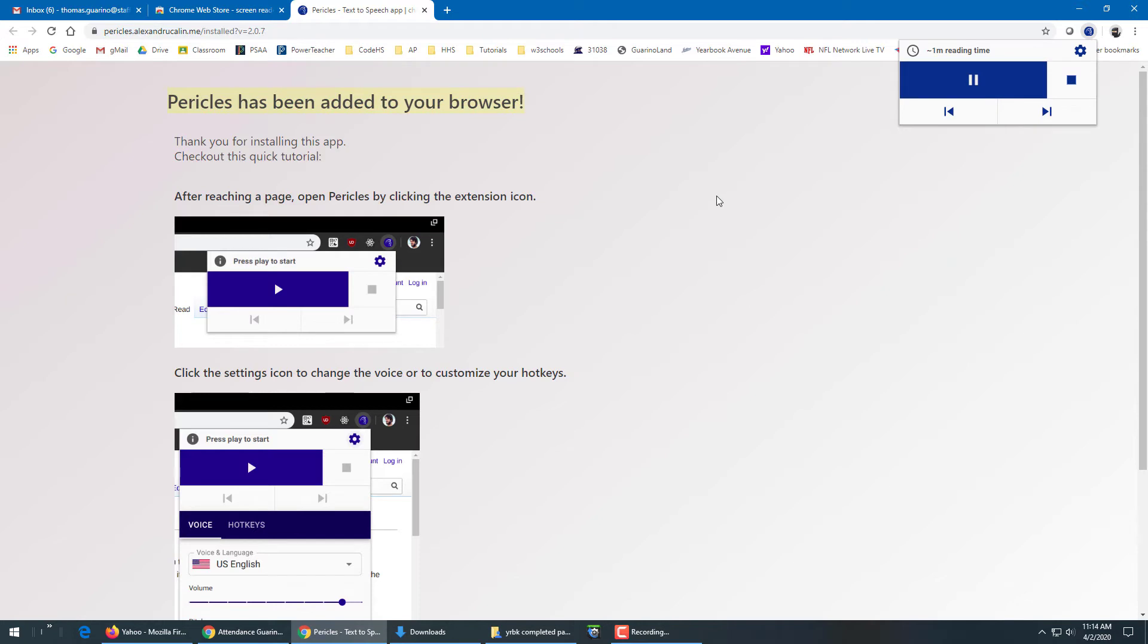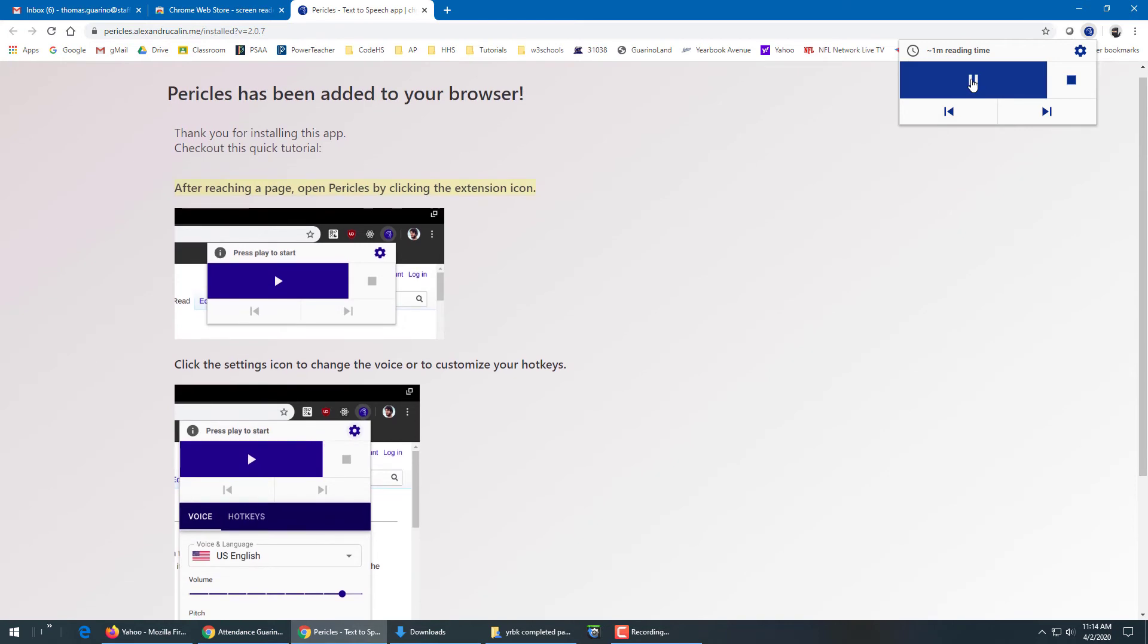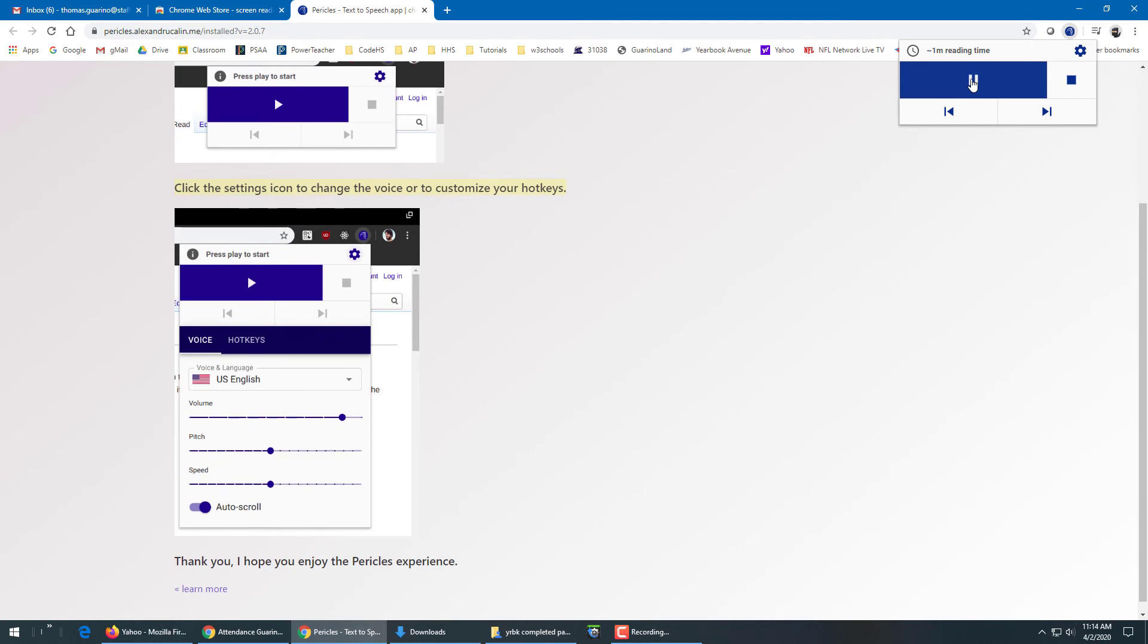Pericles has been added to your browser. And it reads the web page for you. Thank you for installing this app. Check out this quick tutorial. After reaching a page, open Pericles by clicking the extension icon. Click the settings icon to change the voice or to customize your hotkeys.